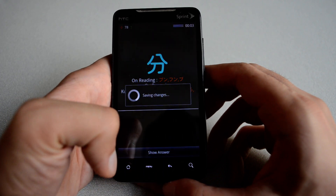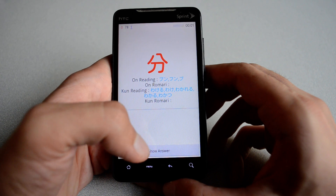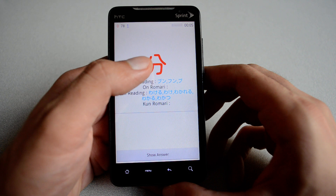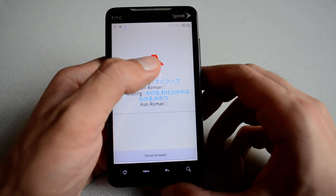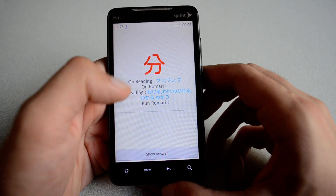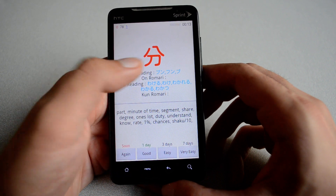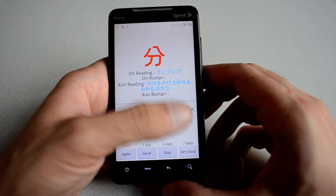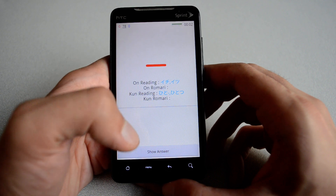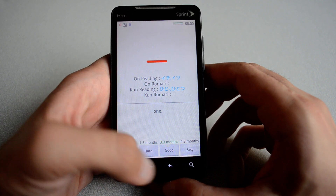Let me exit the night mode. You see the Kanji for bun — I have the different pronunciations for on reading and kun reading. And then you see part, minute, things like that. So this was very easy. And then this is Ichi, which means number one.